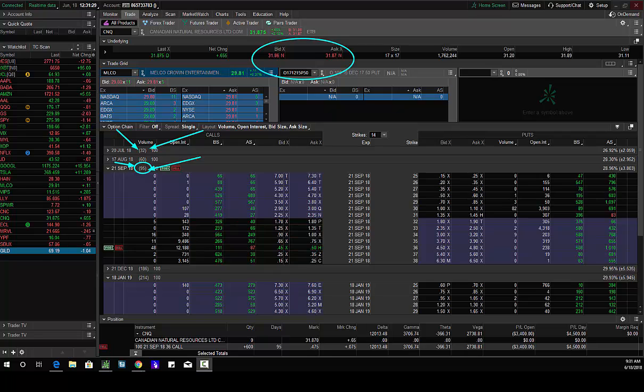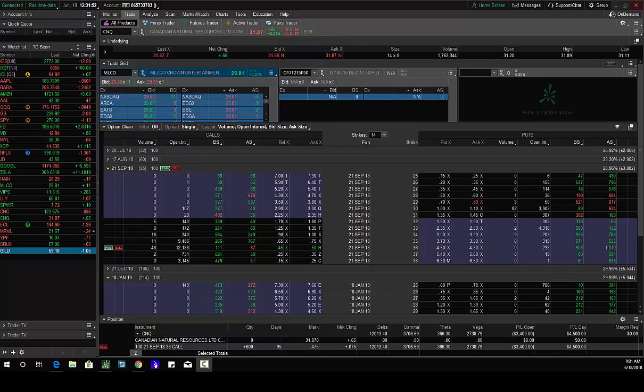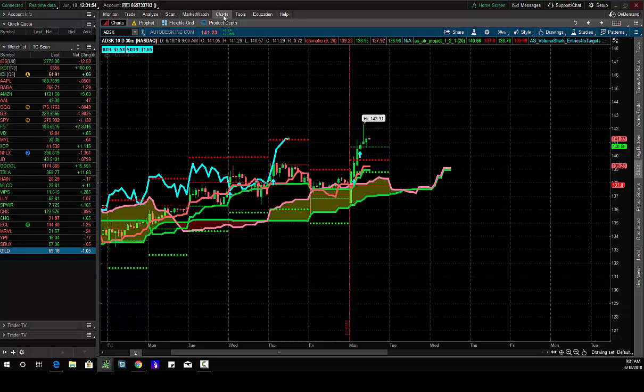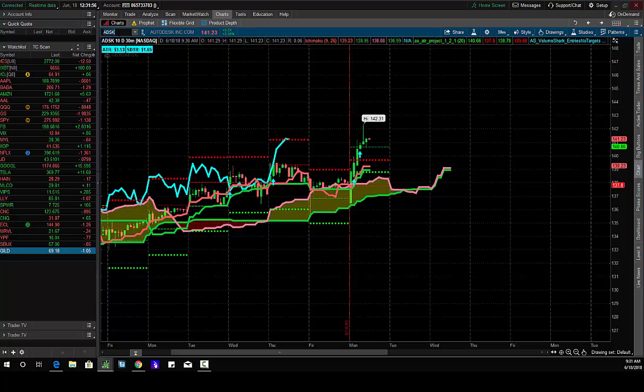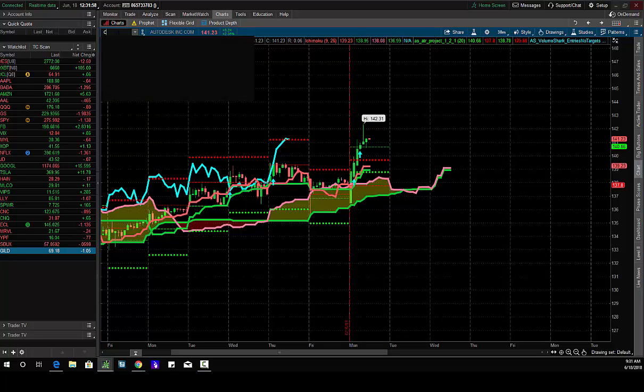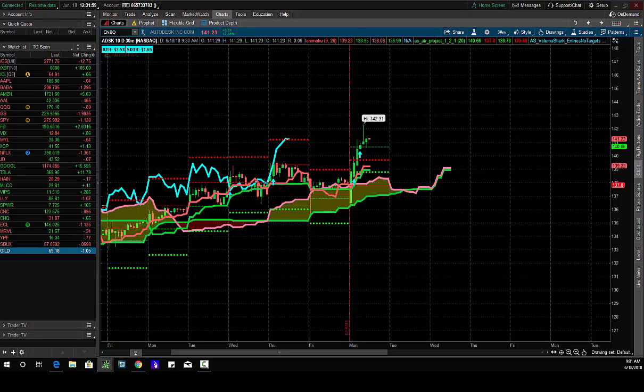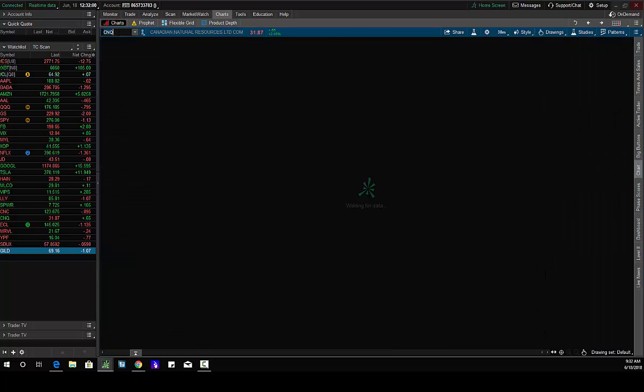I'm gonna call the signal at 45 cents. Buying the CNQ September 36 calls for 45 cents. Delta long, gamma long, theta short, vega is long.